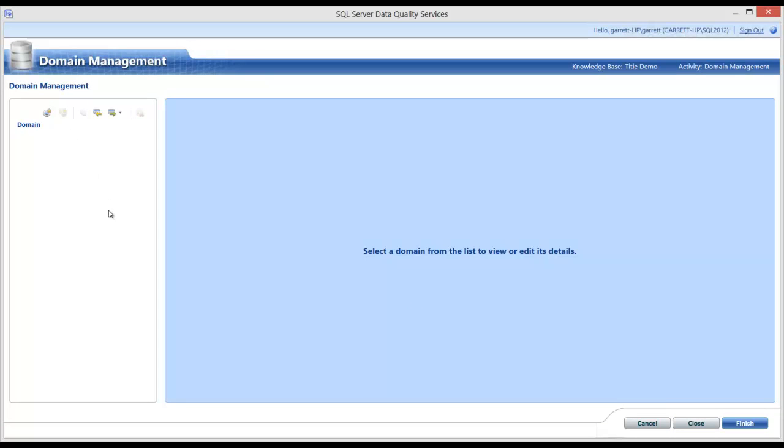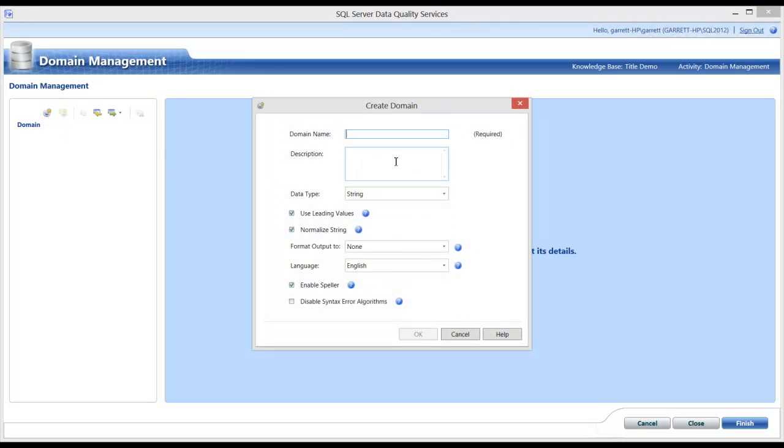On this screen, I will create the domains that will be required. I will name the domains by the same name as the source, just to make the mappings easier. The mappings will be done after. For the first domain, I will call it Title. And it will hold the values for the business rules.